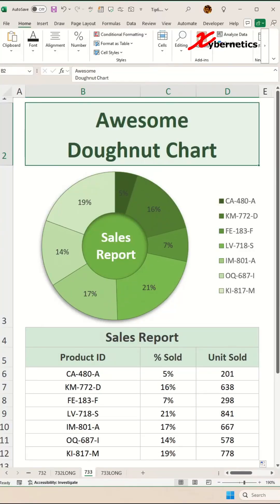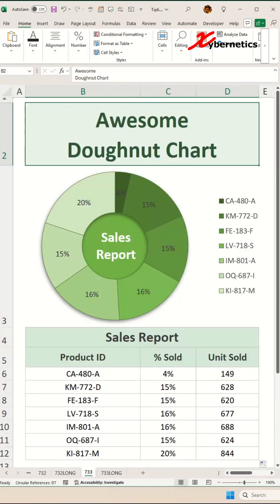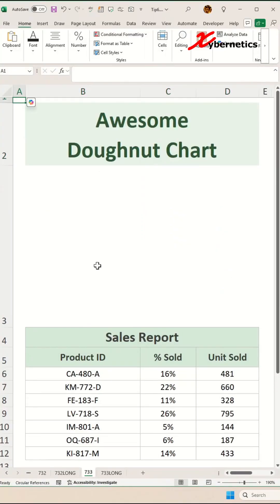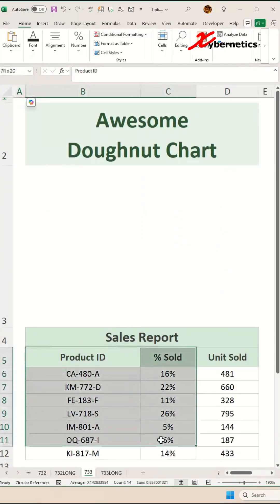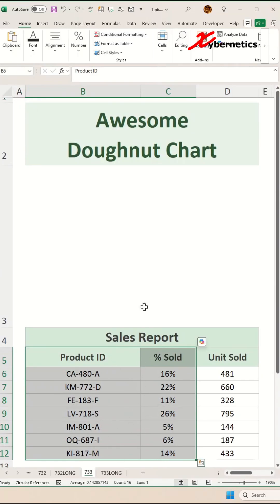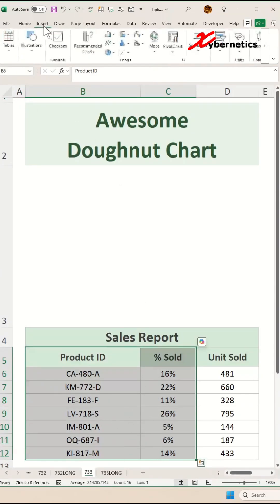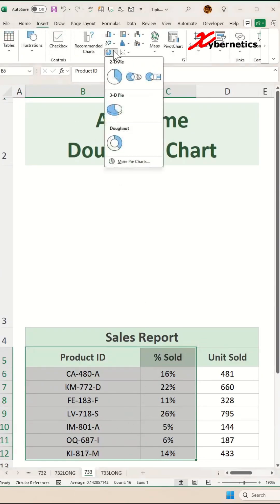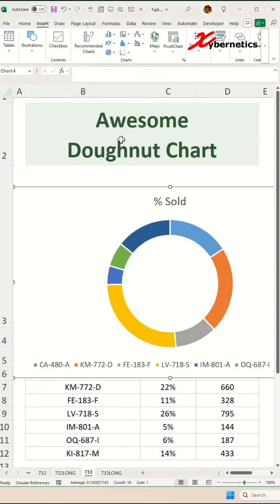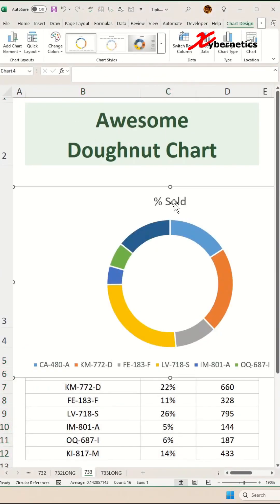Join me as we create this awesome looking donut chart. First of all, we're going to drop a donut chart for these two columns here. Select these two columns, go to Insert, and then insert a donut chart that looks like that.